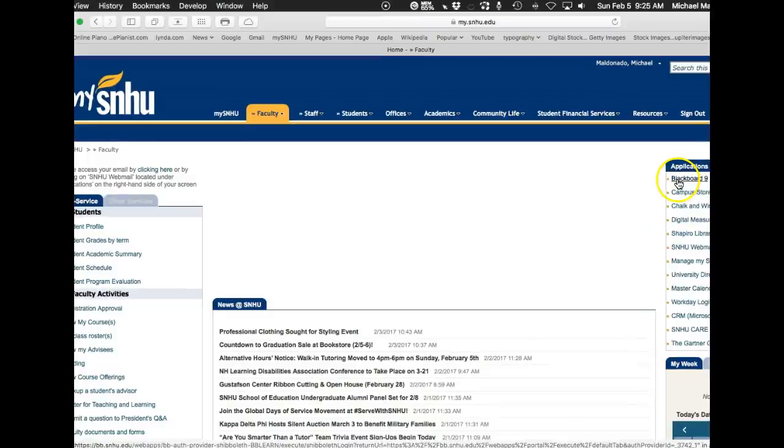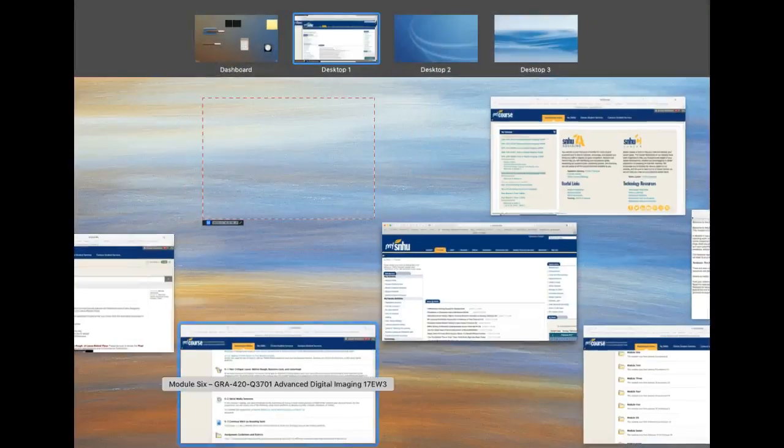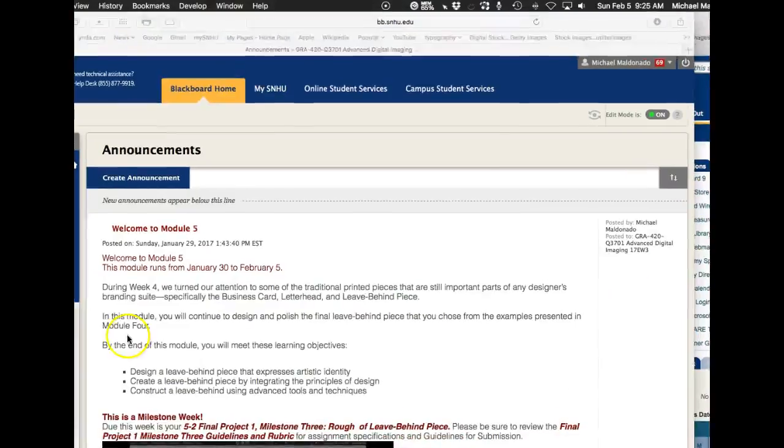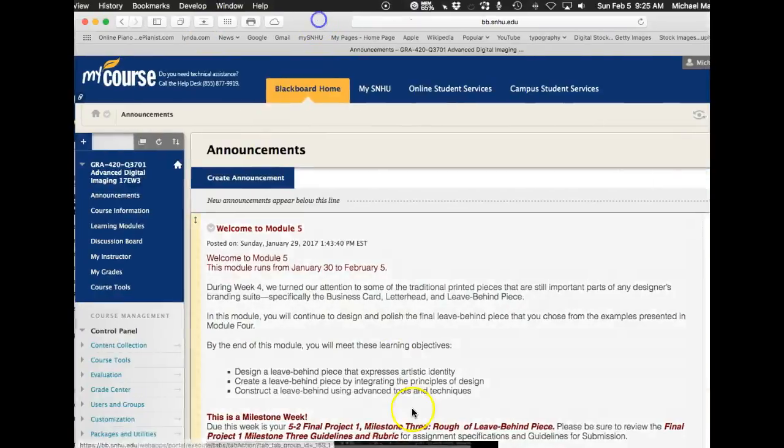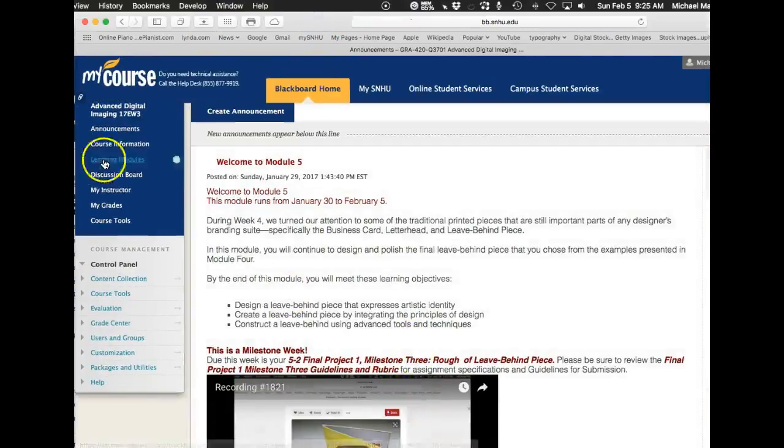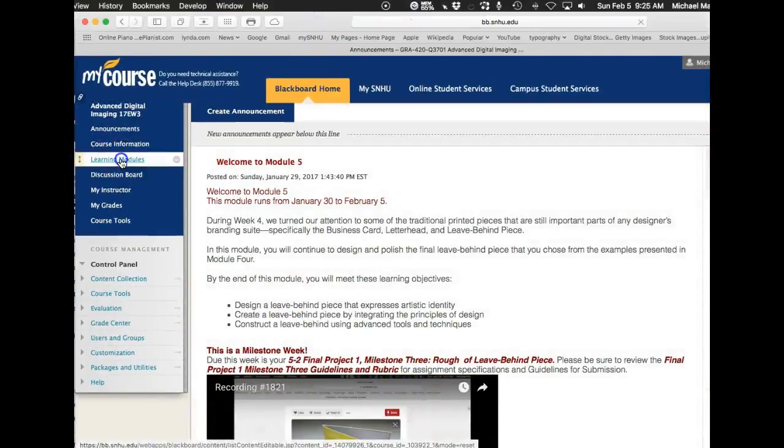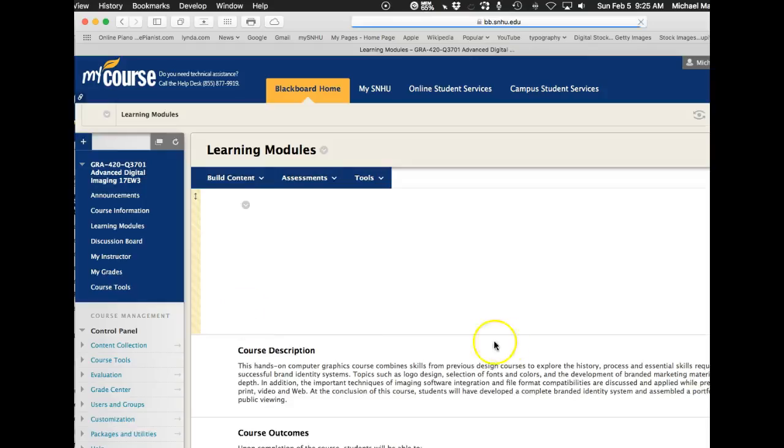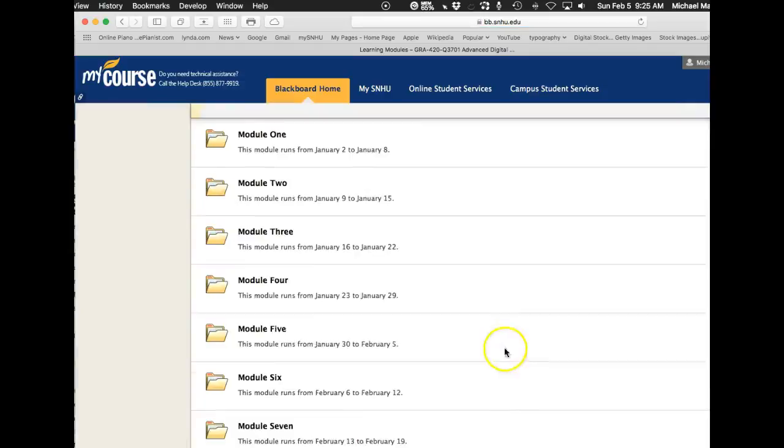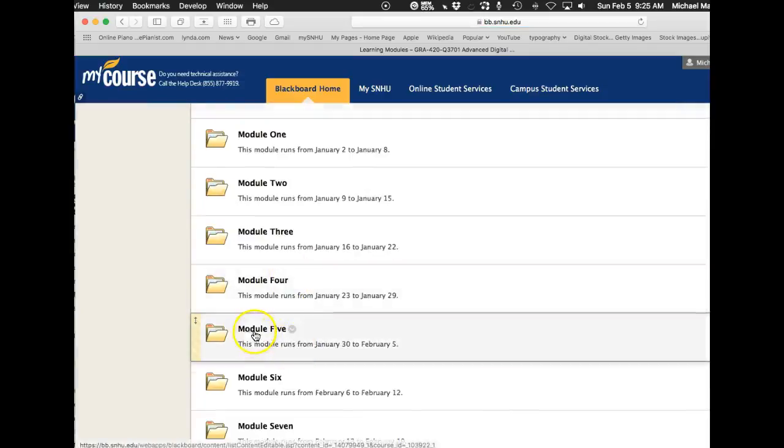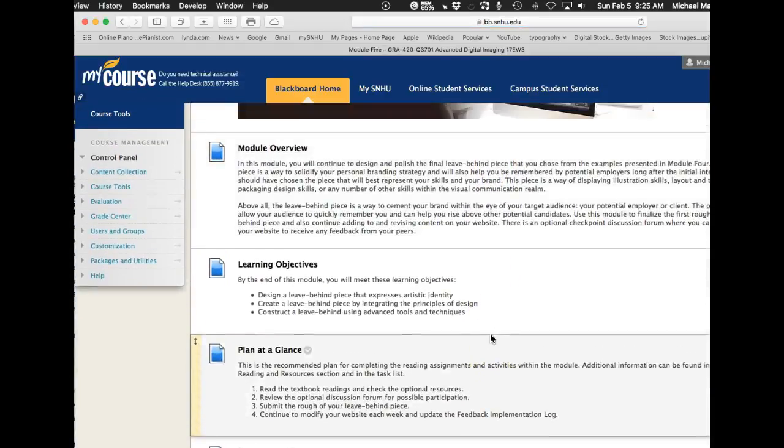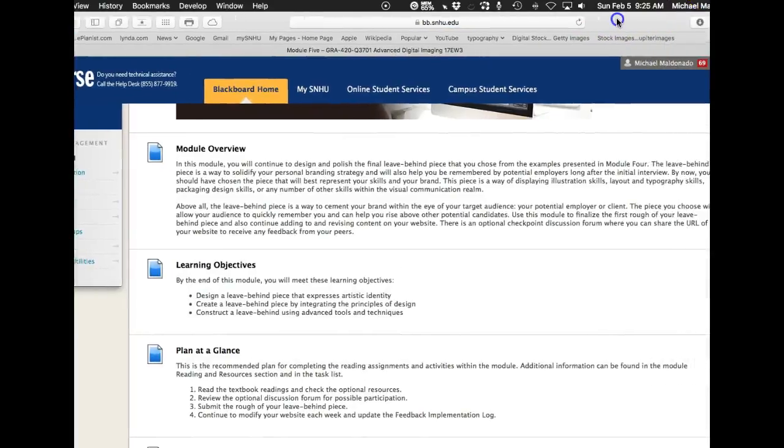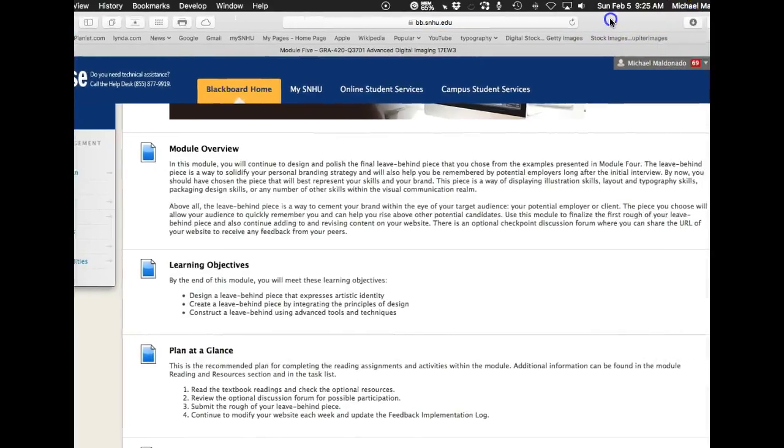I thought let's just jump over there real quick. Wanted to jump over to module five. Okay. So module five, we talked about the leave behind piece and how important that is.